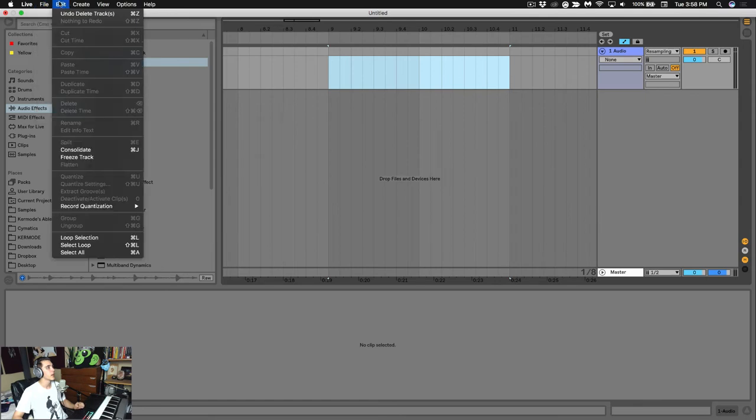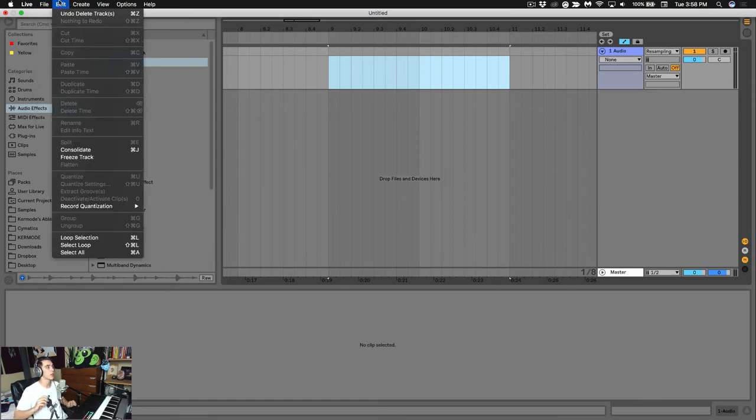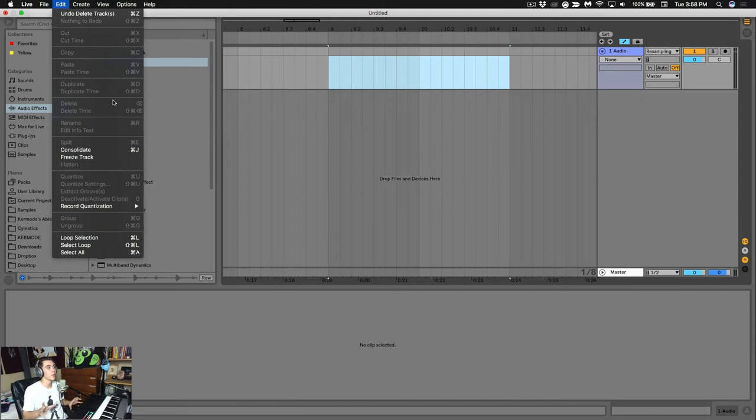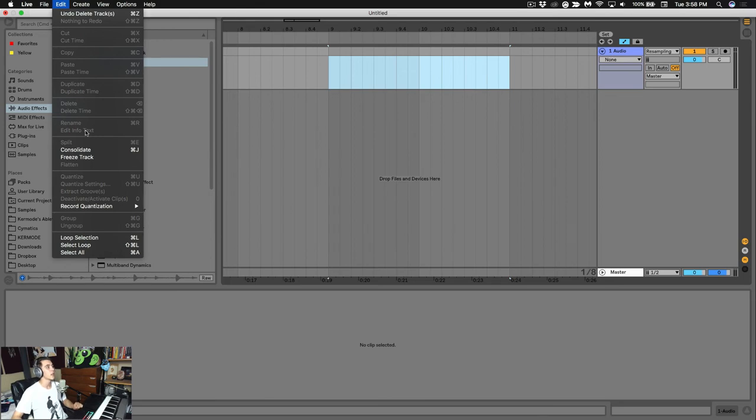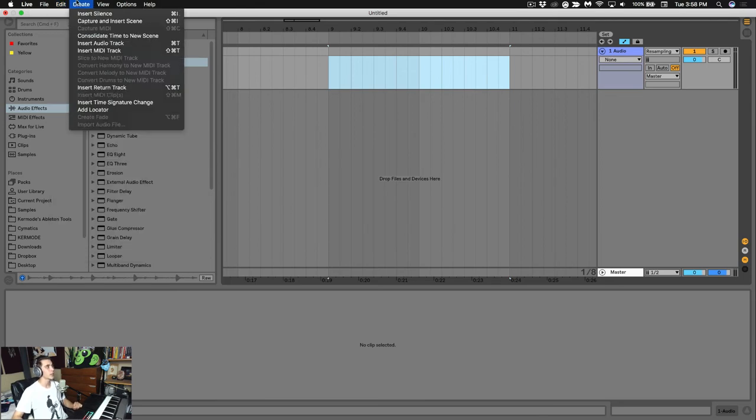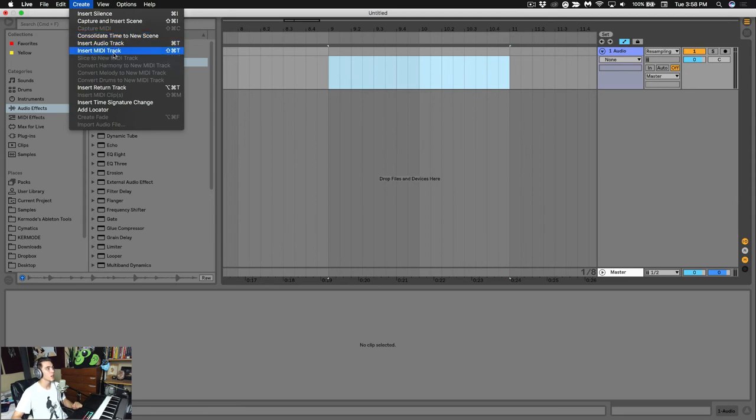Now in the Edit option, this is where you have, you know, Cut, Paste, Copy, Undo, Redo, Duplicate—all things you should be mastering as key commands. But if you're unsure of where those exist, they're in the Edit section. The Create section is where you can insert MIDI tracks, insert audio tracks, options like that. That's going to be really important.